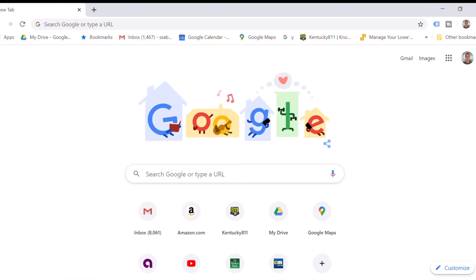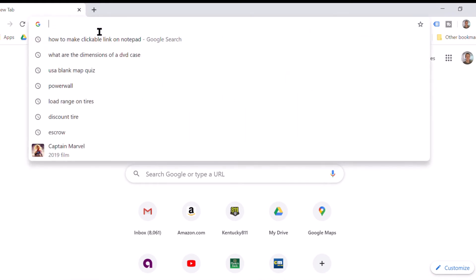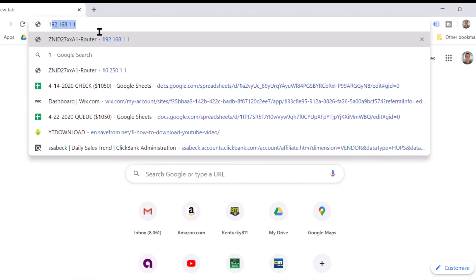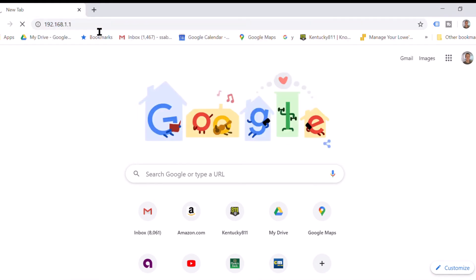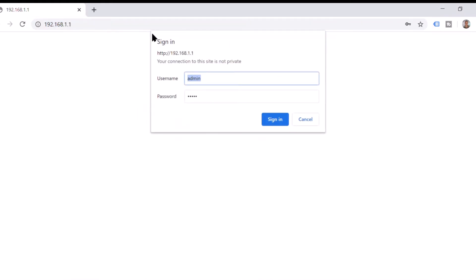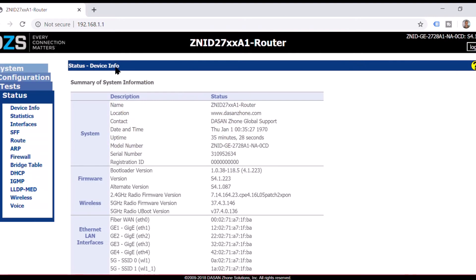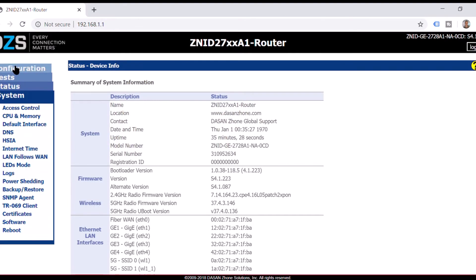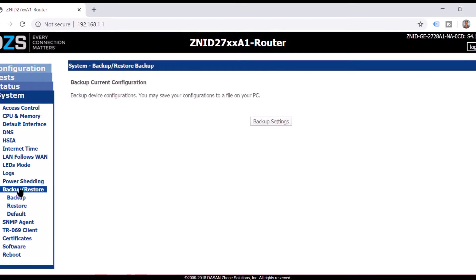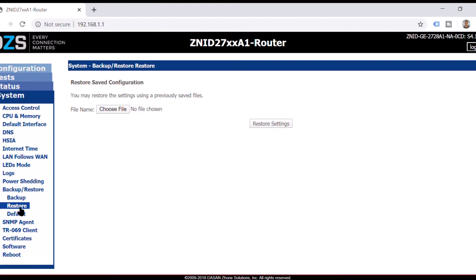Alright, we're back. We'll log back in to the 192 address and this time we're still going to system but we're going to backup and restore. It's going to drop down, go to restore and we're going to choose another file.